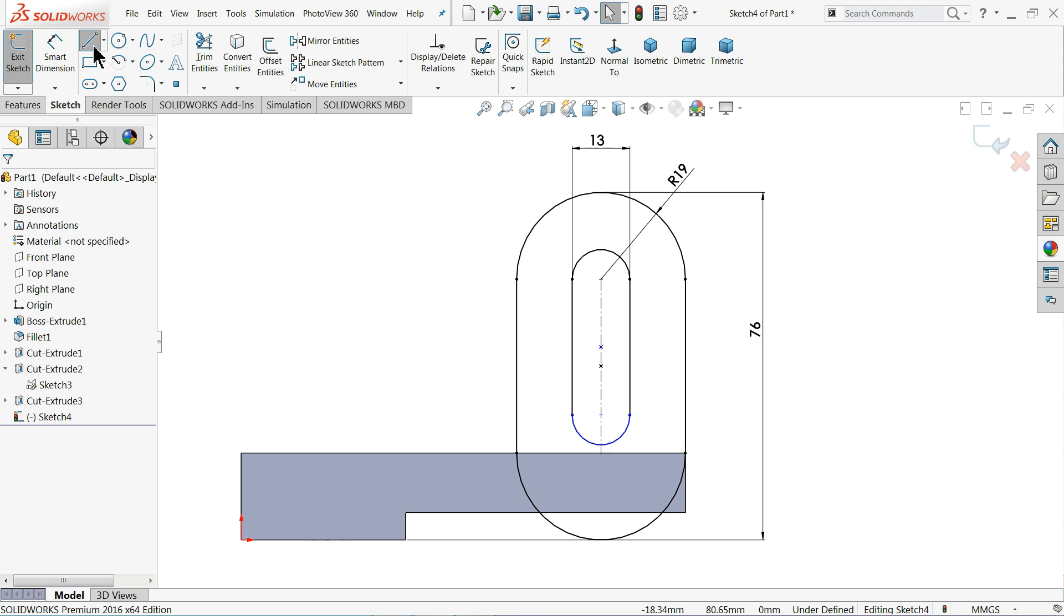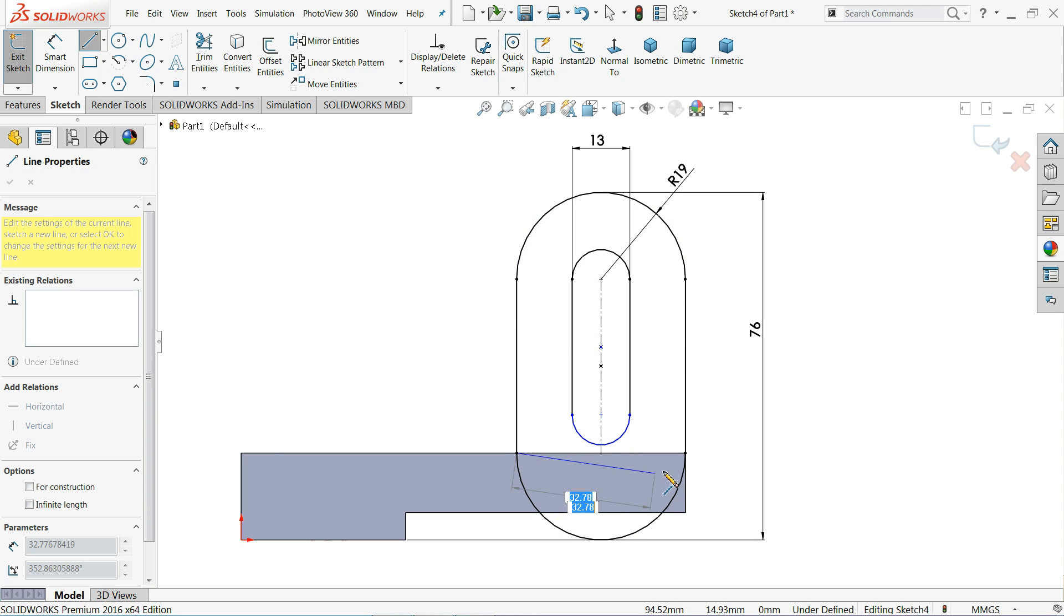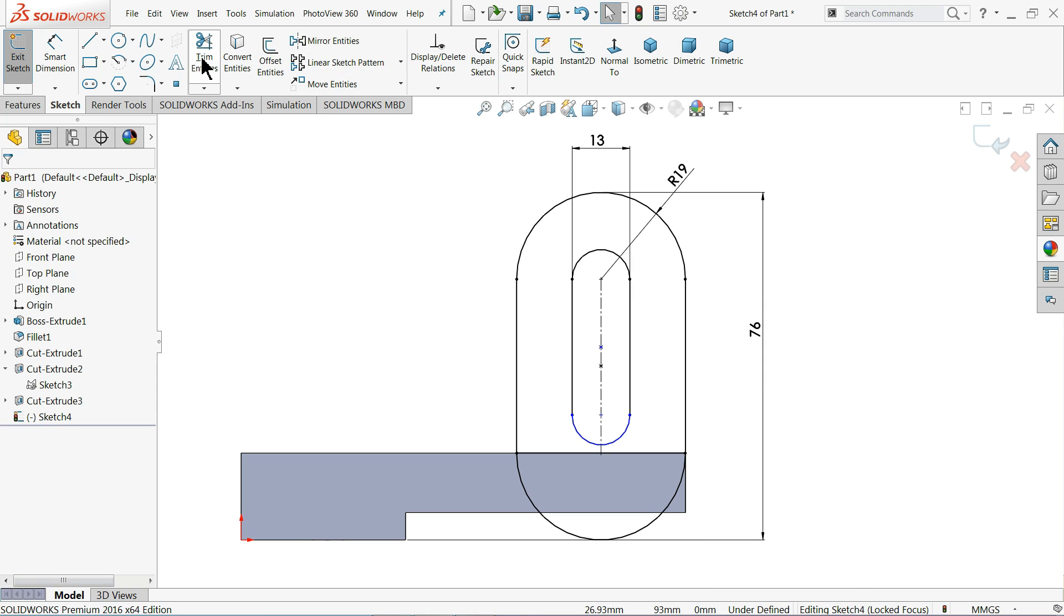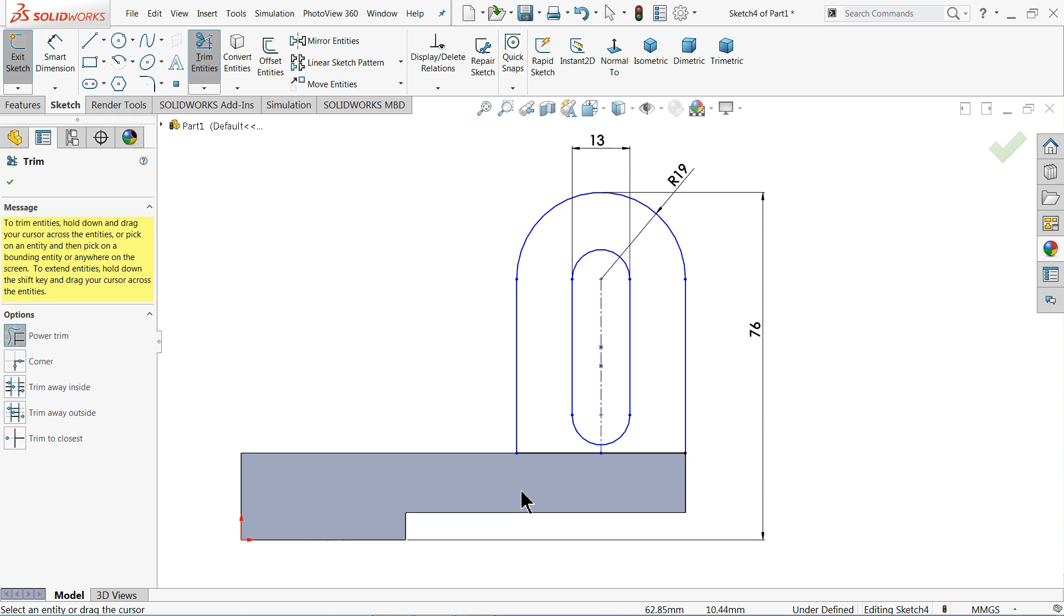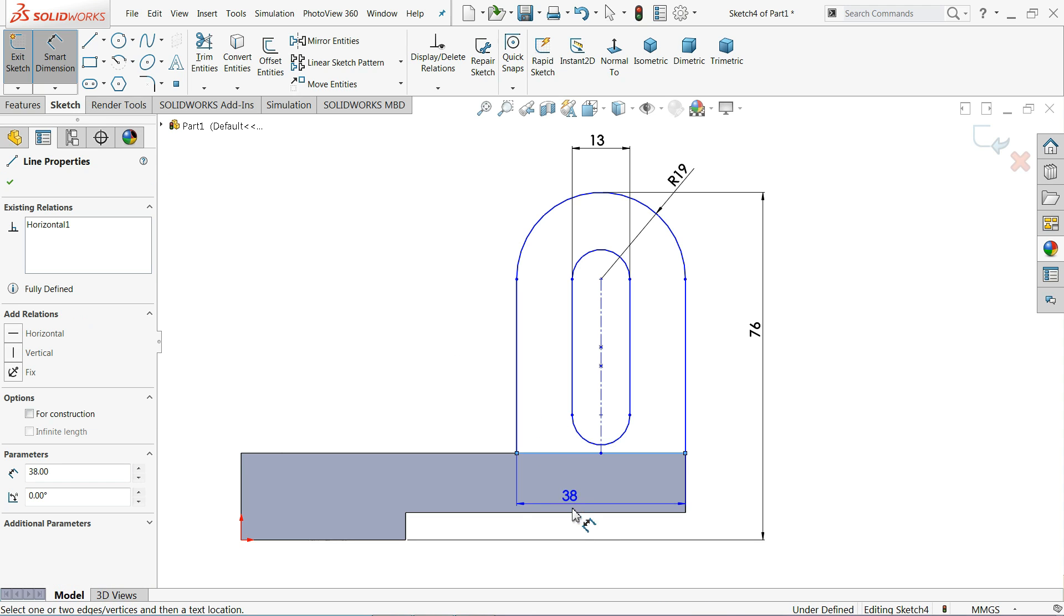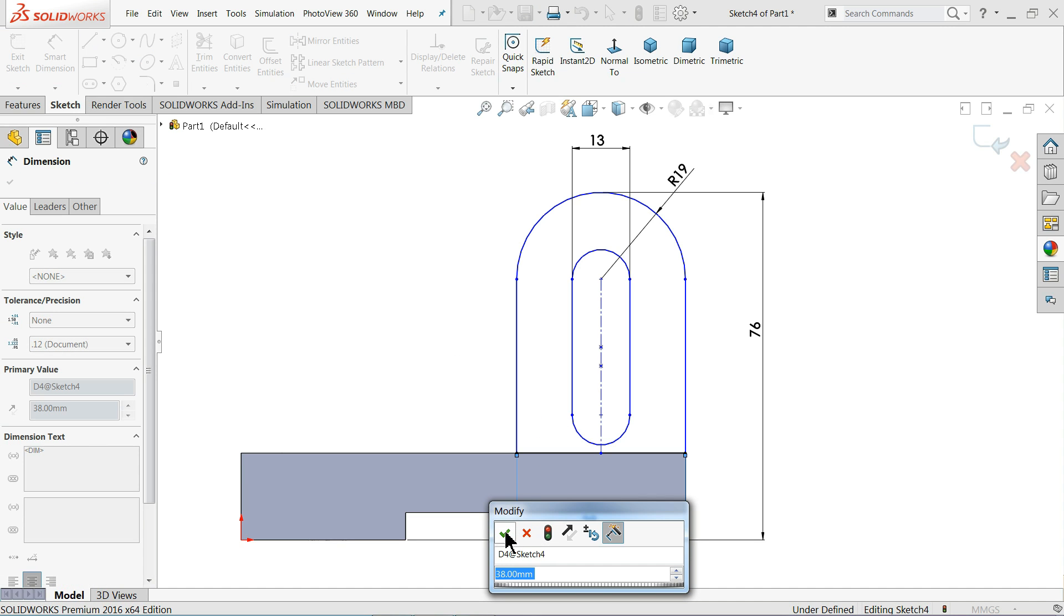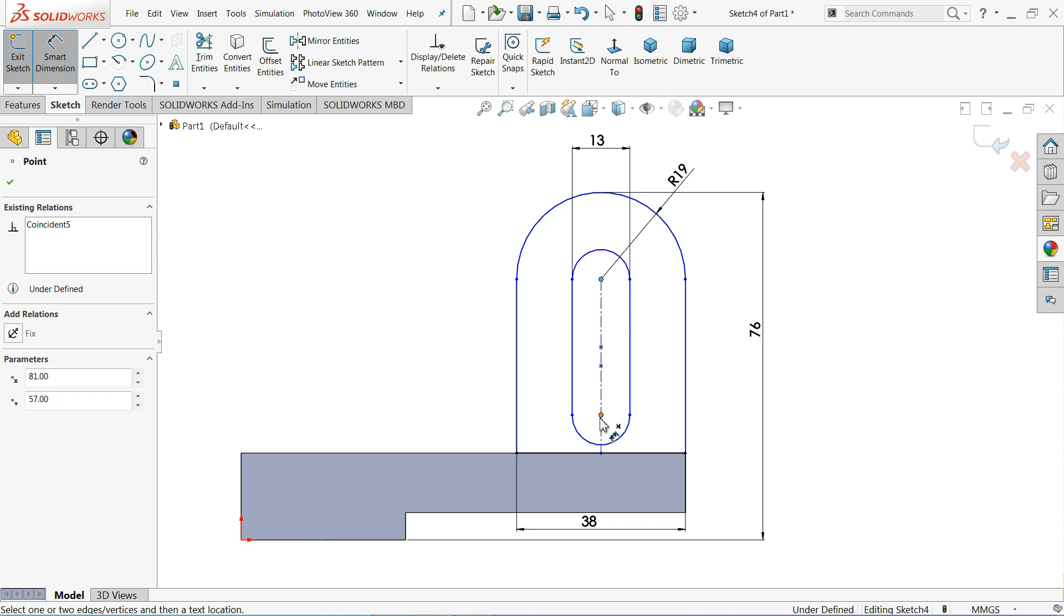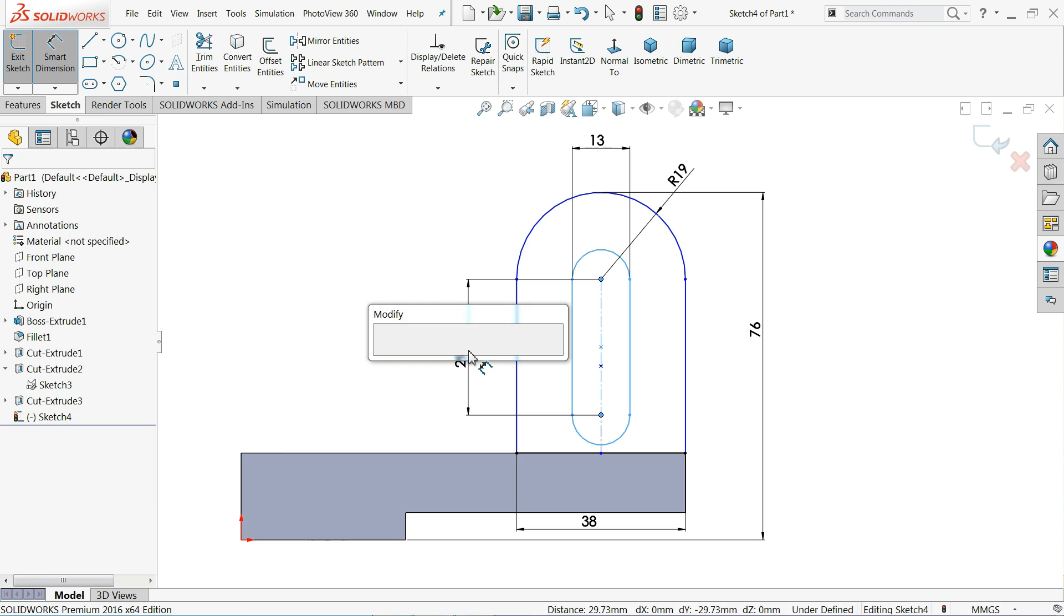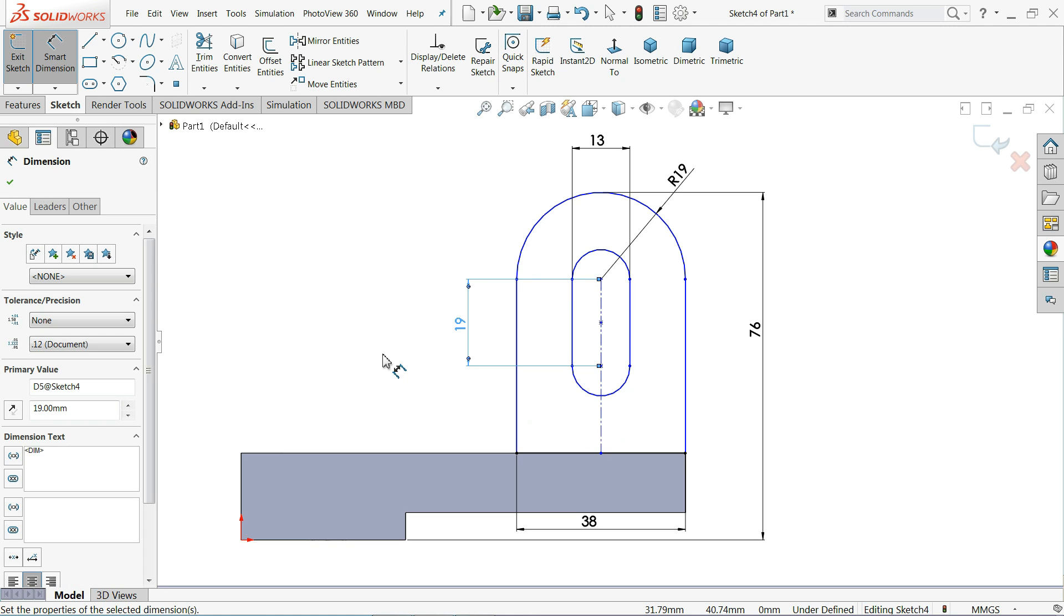Let me choose your line and I'll close this line. Trim entity, trim this. Okay. Even you can simply define this, 38 by default. Now the balance thing, this length is 19 millimeter. That's it.